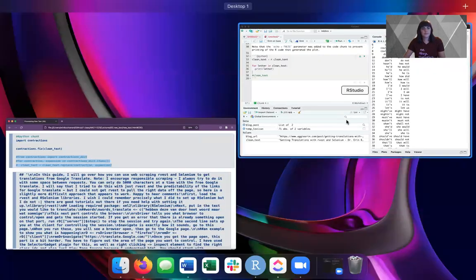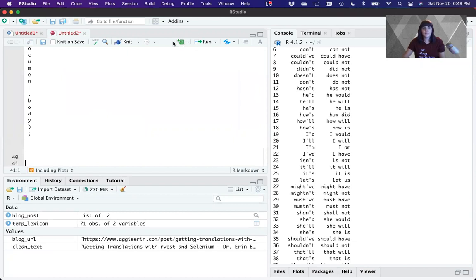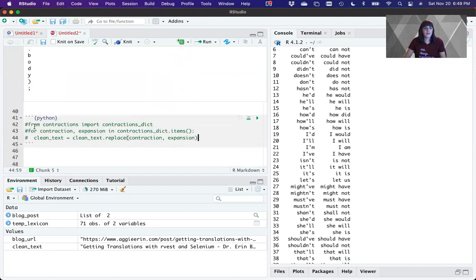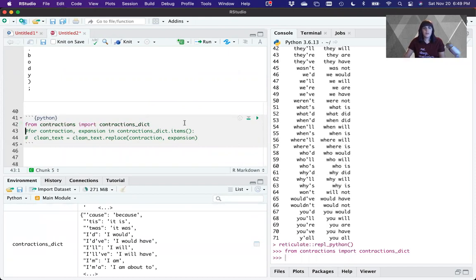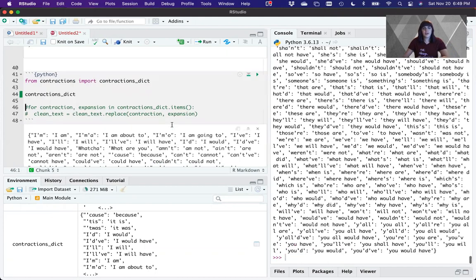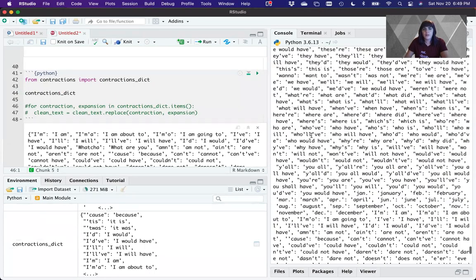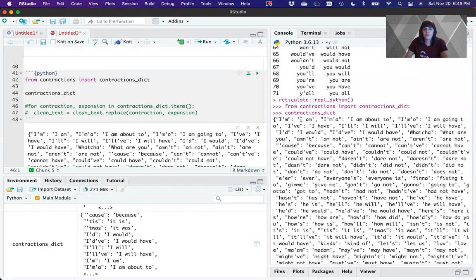Let's look at the contractions dictionary. A dictionary is a unique type of thing in Python — it's kind of like a structured array, very similar to how JSON works. You have a key-value pair. The key here is 'I'm,' and after the colon is the value. A dictionary is a lot like a phone book. These keys cannot duplicate — they can't be used more than once. The values can be anything: a list, a single character, all kinds of things. But the keys themselves have to be unique.